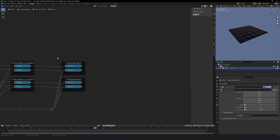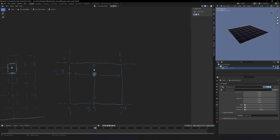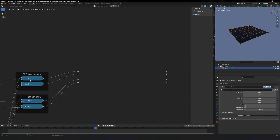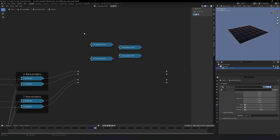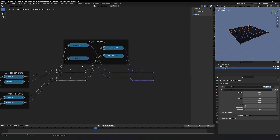I'm going to make the four offset vectors — thankfully that's just these four remainders combined in certain ways. For upper left: ceiling in Y, floor in X. For upper right: ceiling in Y, ceiling in X. For lower right: ceiling in X, floor in Y. For lower left: floor in X, floor in Y. I'll set up four combined nodes, graphically laid out as upper-left, upper-right, lower-left, lower-right, staggered so I can see the noodles. These four combined nodes replace the previous four, creating four clean lanes.